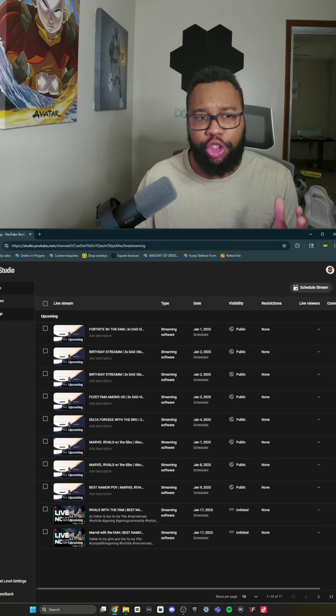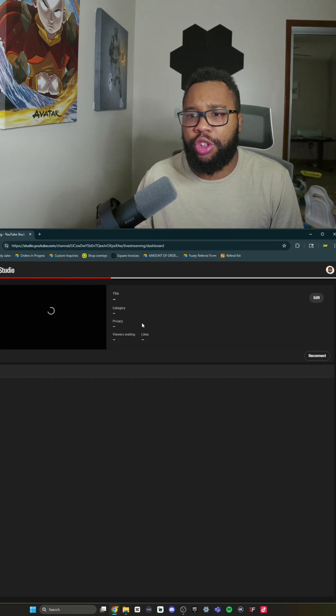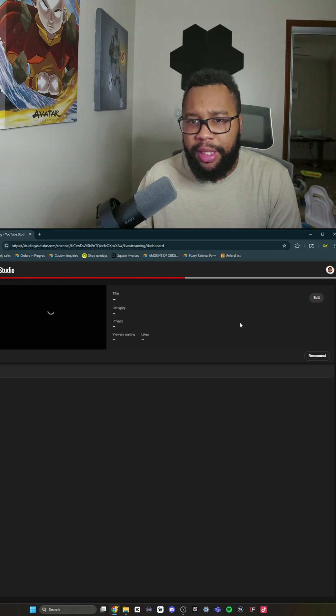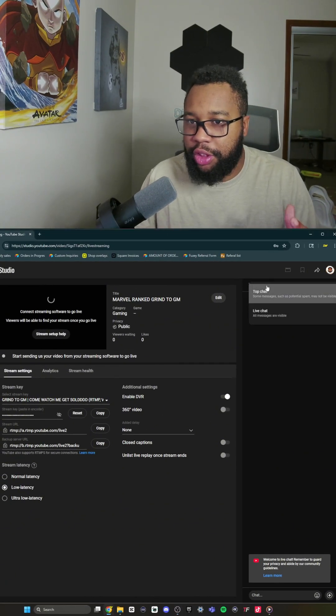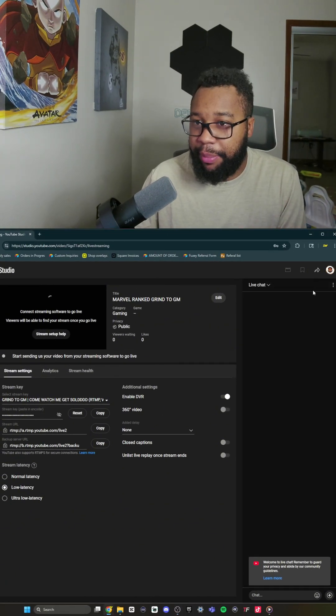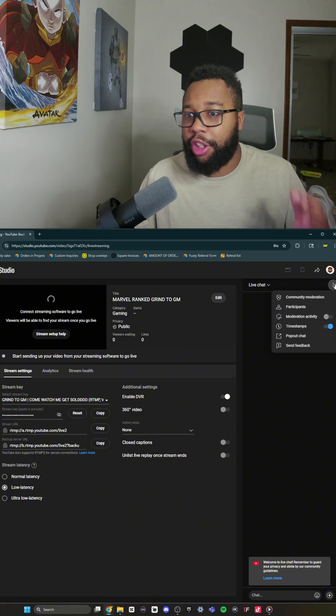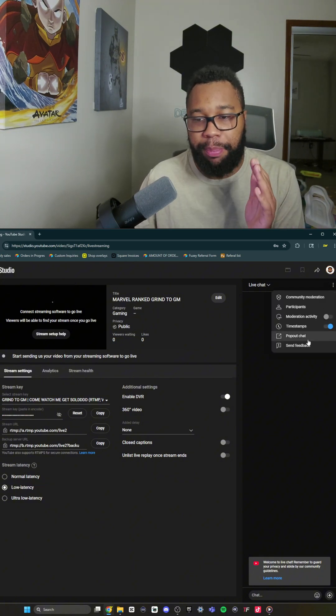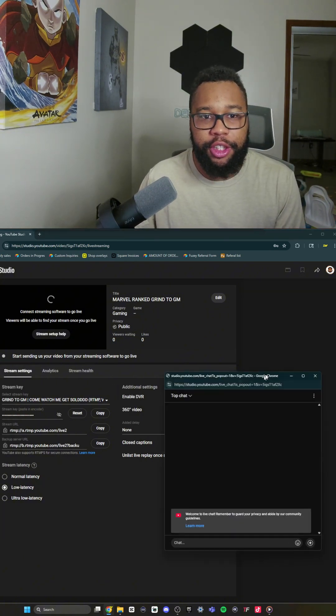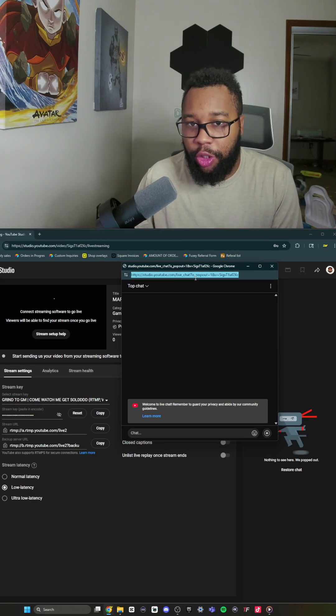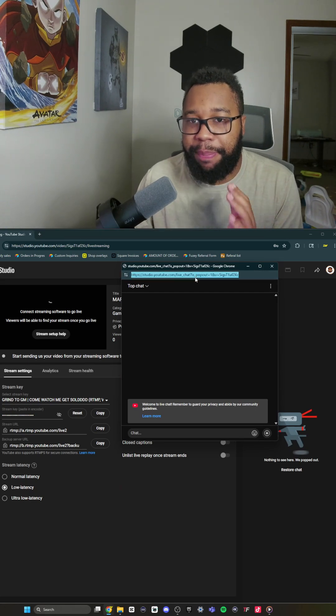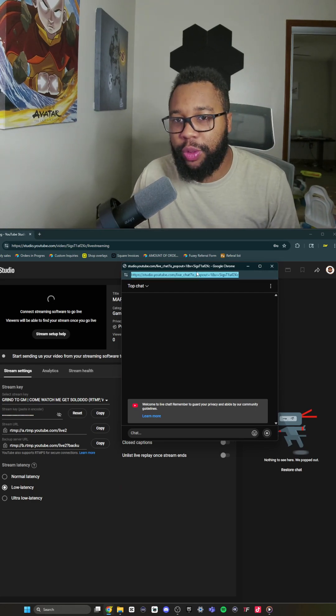Once you get to the screen, you're going to click the Stream button and then go over to the Chat button. After everything's loaded, go over to the top right and click the Live Chat button. Then click the three dots, click Pop Out Chat, and from there you'll have this little window. You're going to copy paste this, and I'll show you what to do next.